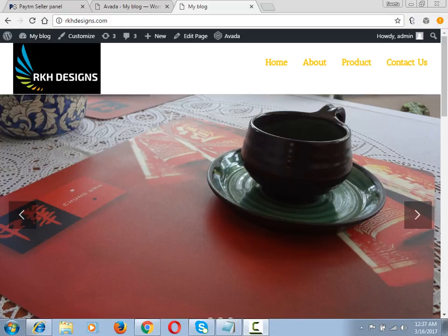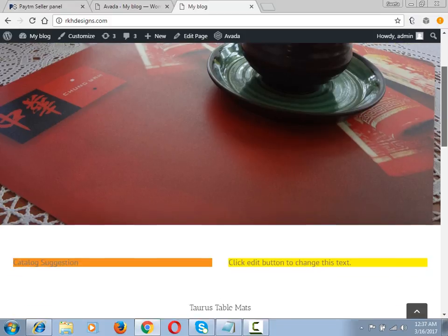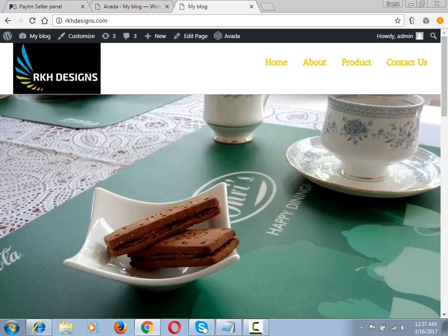You can see this is the white background of the menu and logo. Let's go to the backend.